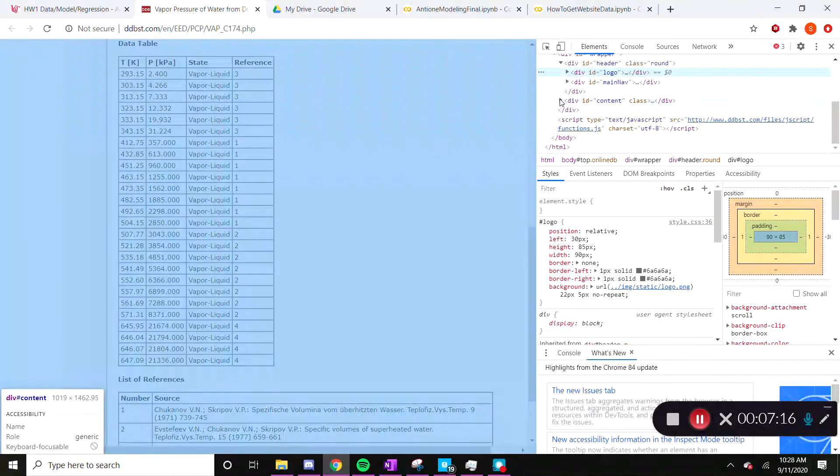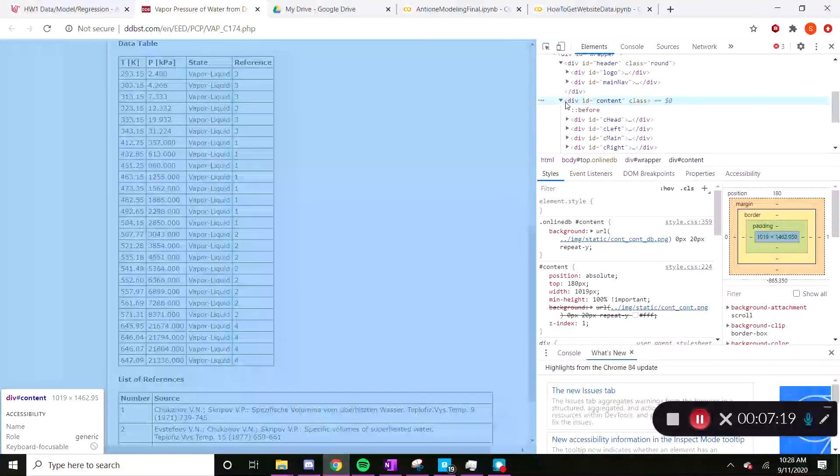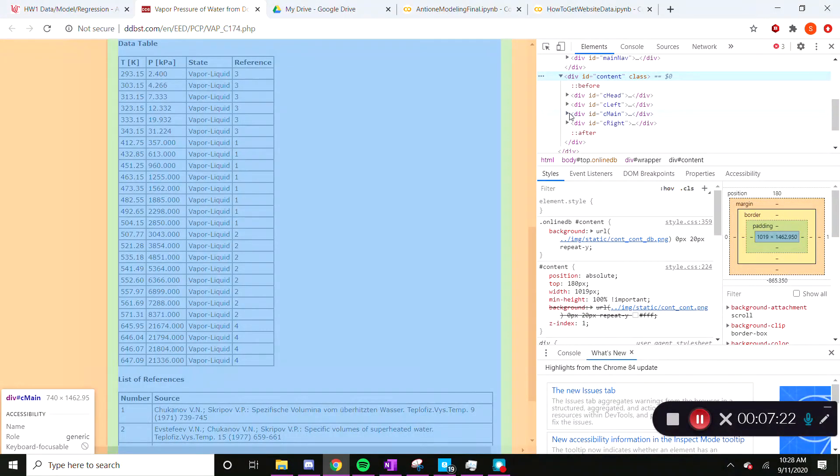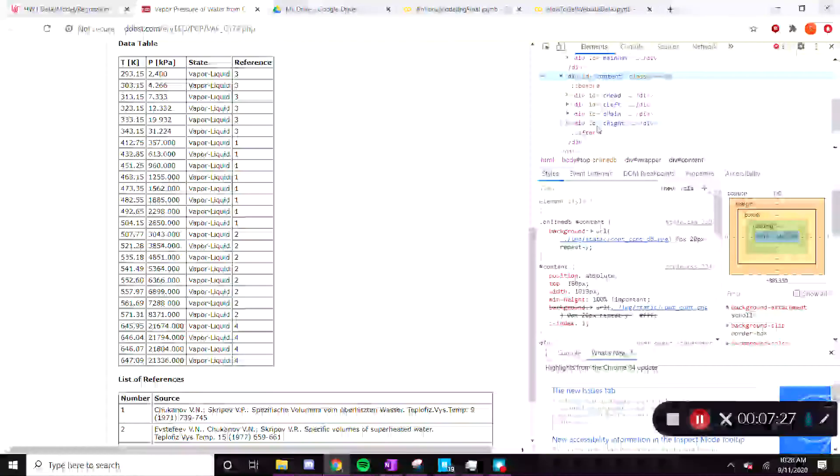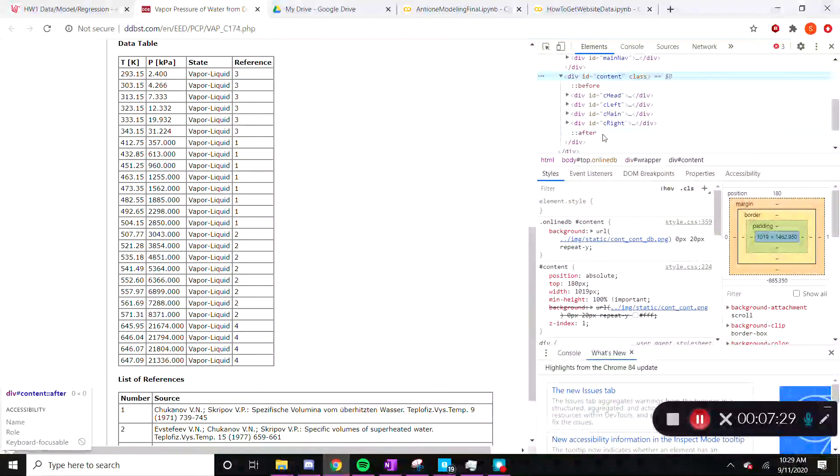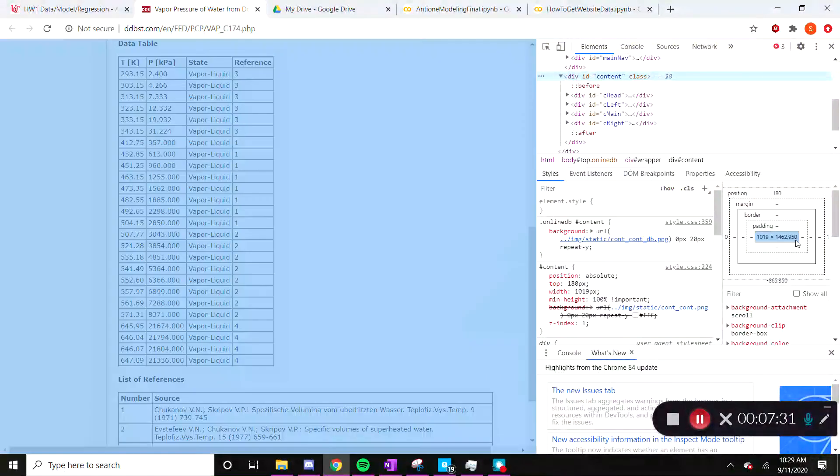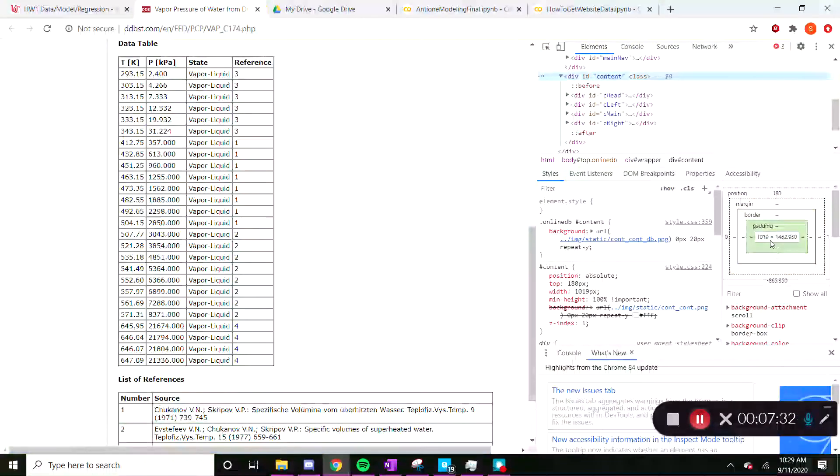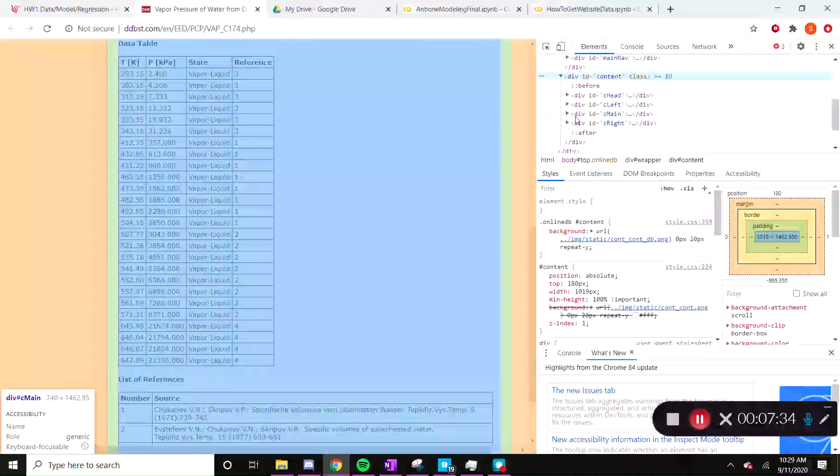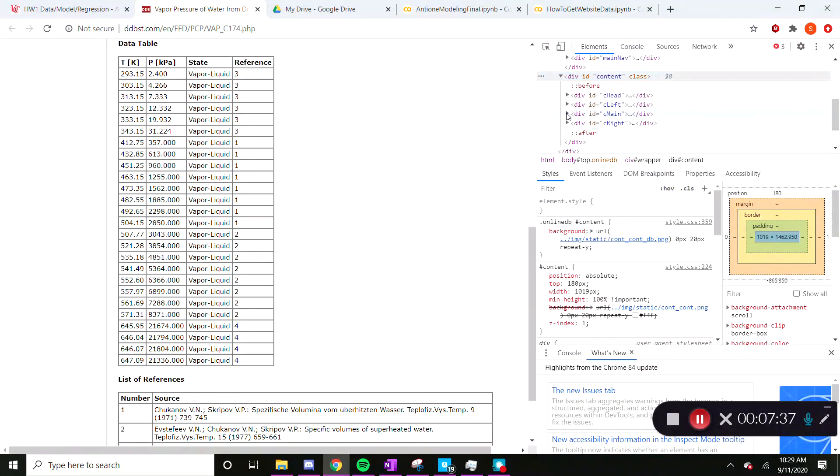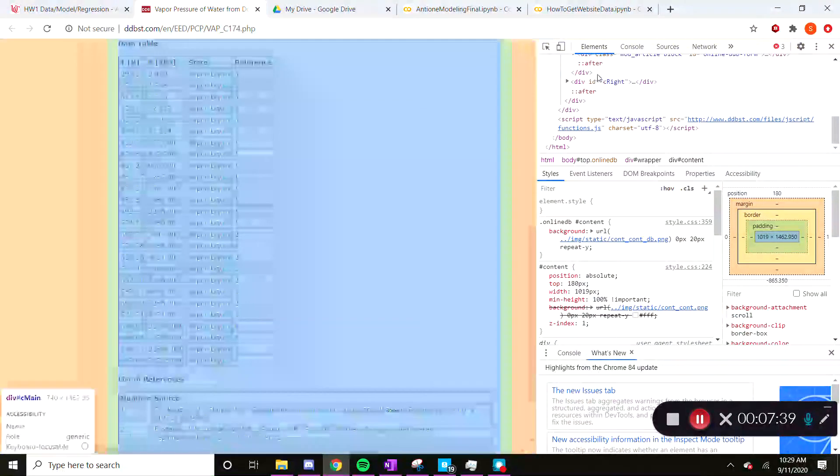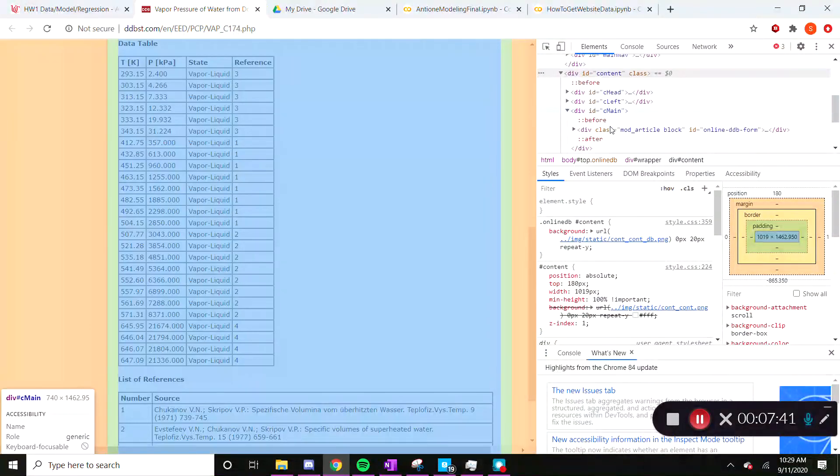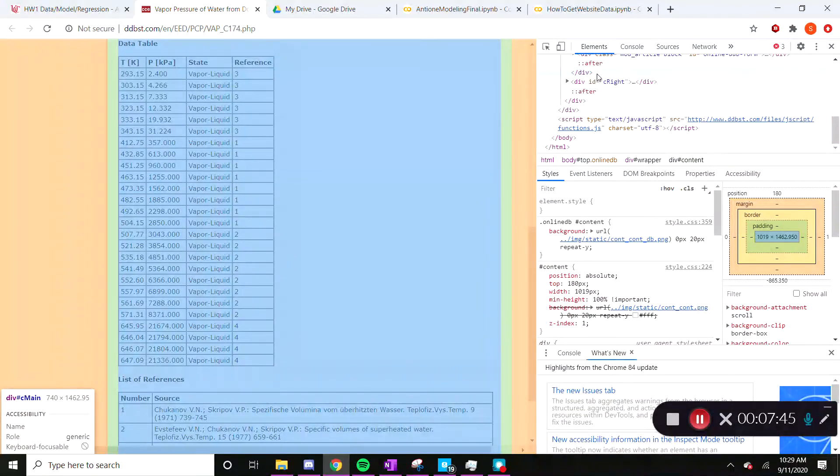And now as we move through, as we get through, you can see as we define more things and start to look through more of these definitions, you can see it starts to pick out some stuff for us and point out and highlight things as we go through the inspect element.